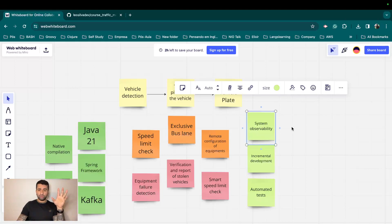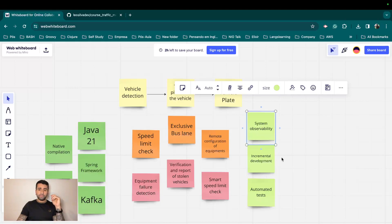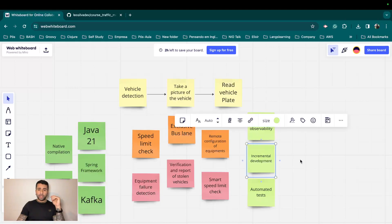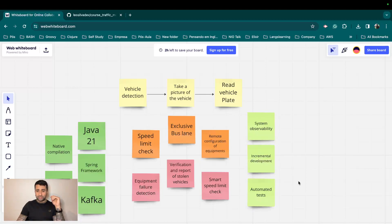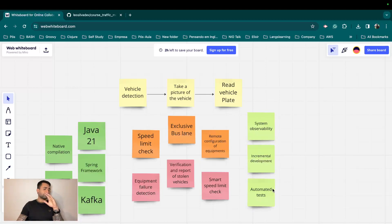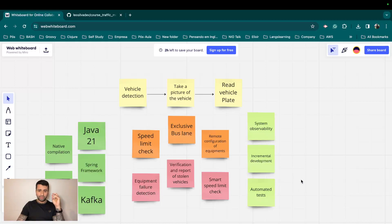We are going to also cover system observability, so we are going to have logs, distributed logs, metrics using open source tools like Prometheus and Loki. And we also going to have automated tests, unit tests, integration tests, end-to-end tests with APIs.